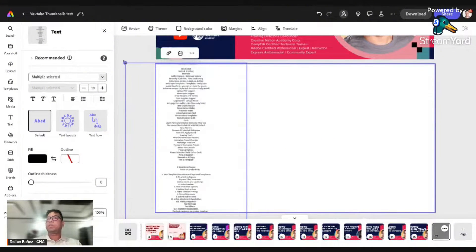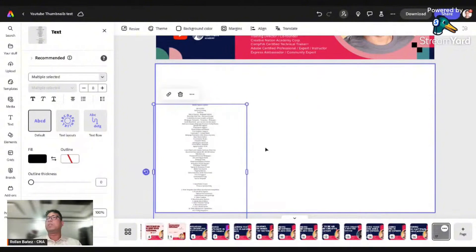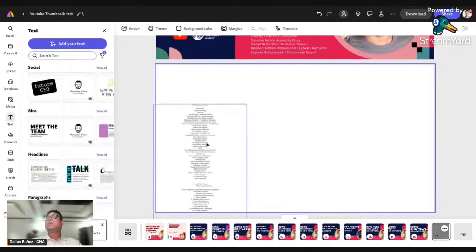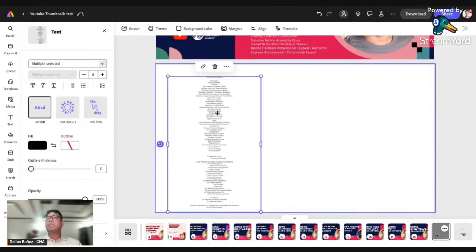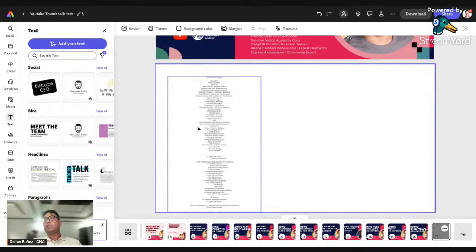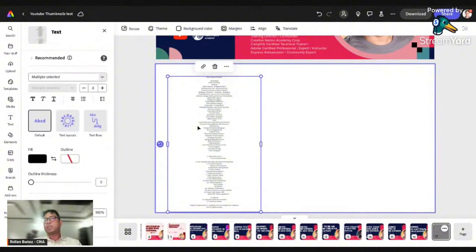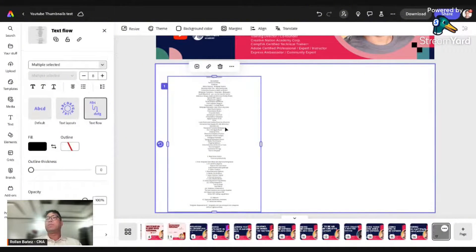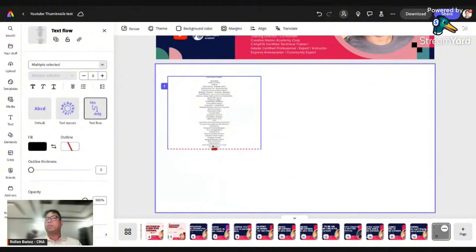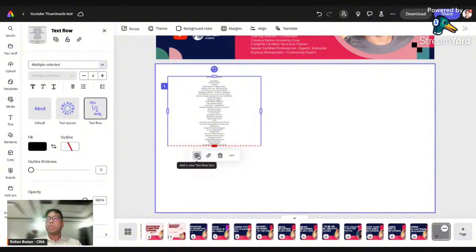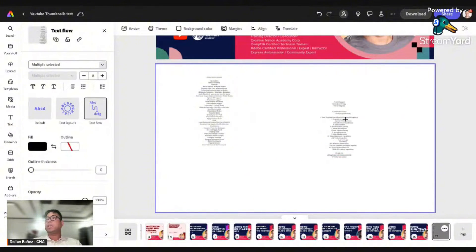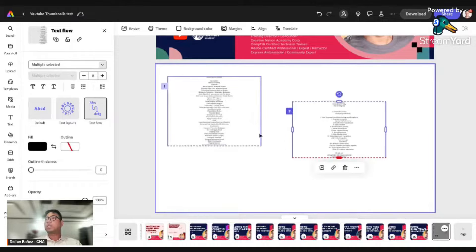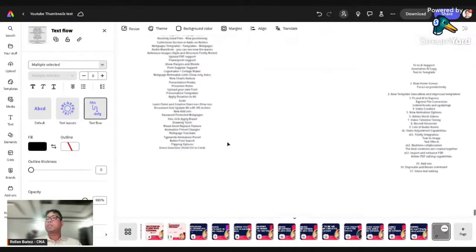If you want, you can use the text flow option by selecting your text. Let's click on text flow here and make it small. You can just click on add a new text flow box. You can definitely see that this one is connected from this text box to this text box.